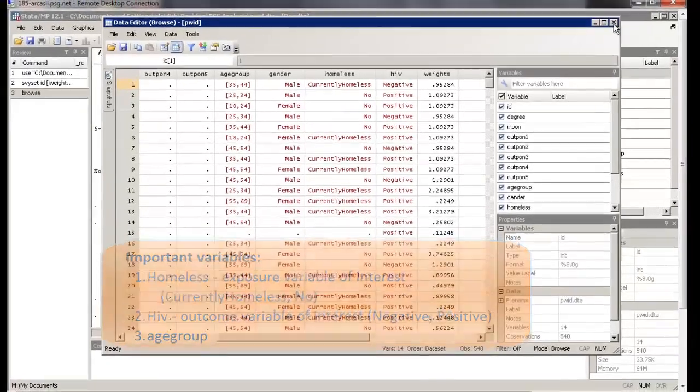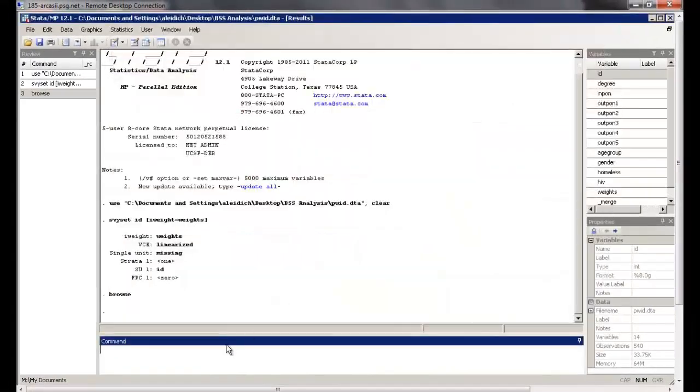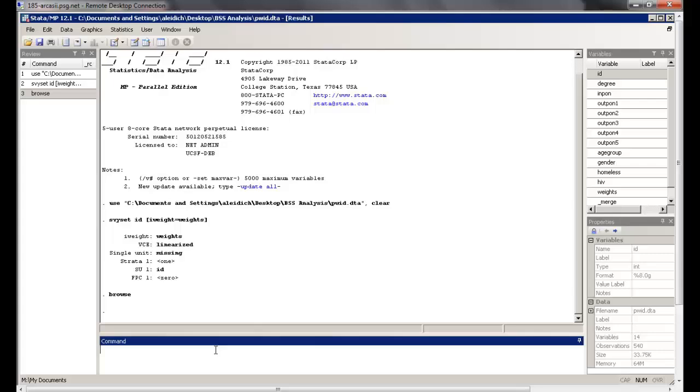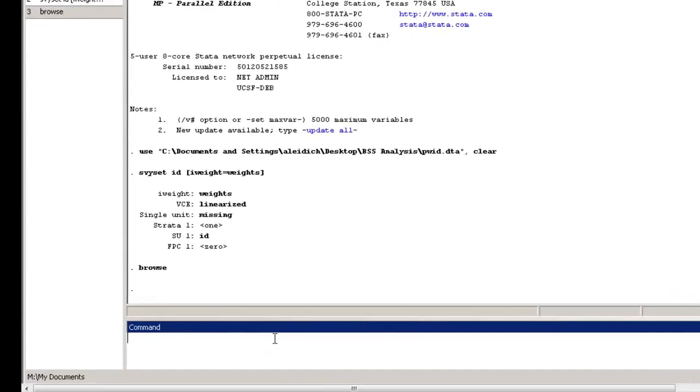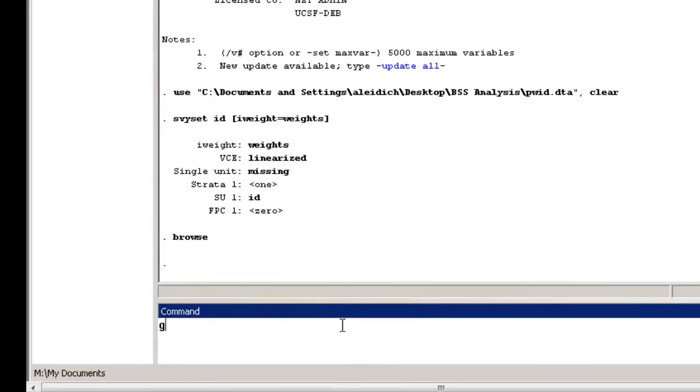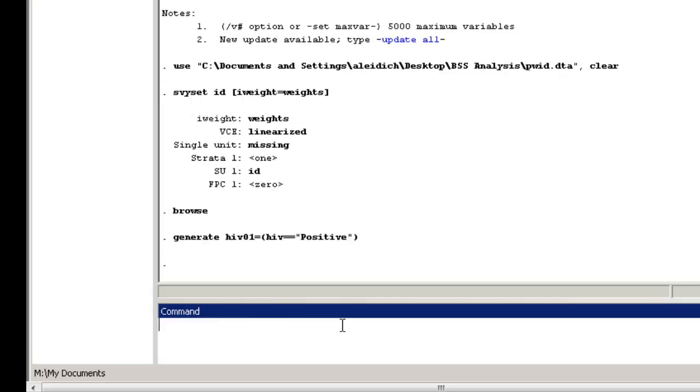We now need to make changes to the data. Stata expects the outcome variable for logistic regression to be coded with zeros and ones, so we'll need to create a new version of the HIV variable, which we'll call HIV01. To do this, type generate HIV01 equals parenthesis HIV equals equals positive close parenthesis. Those who are HIV positive will be coded with ones, and everybody else will be coded with zeros.